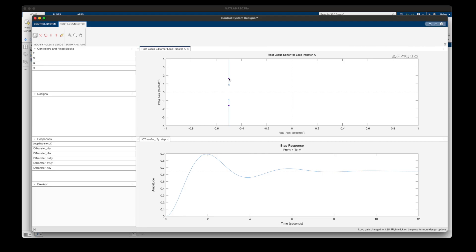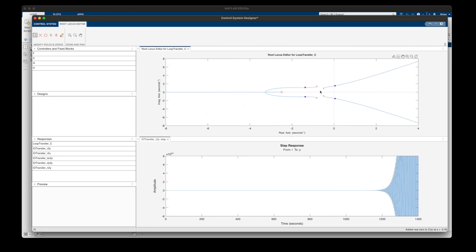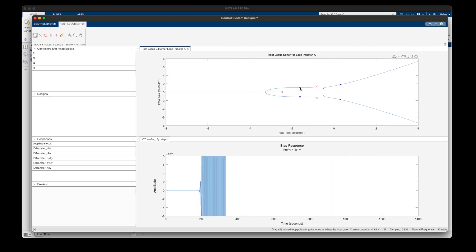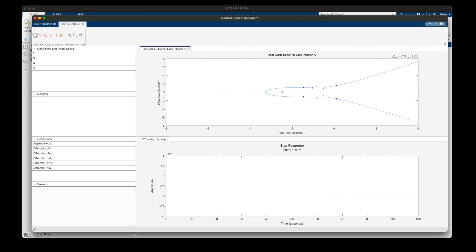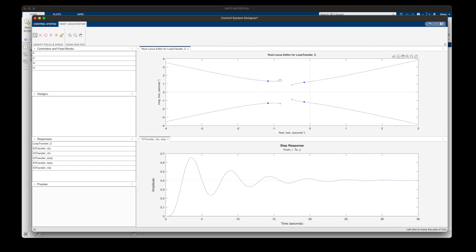So we need to update the controller to get the response that we're looking for. And this is where understanding the drawing rules can be helpful because then it's not just trial and error of popping zeros and poles around and hoping, but we can do it with a little bit of knowledge.